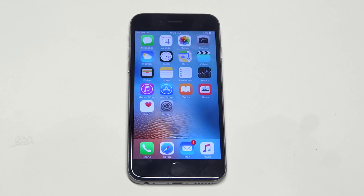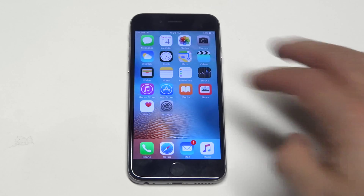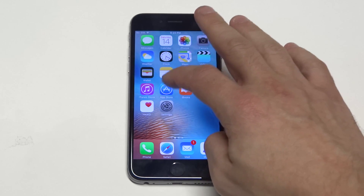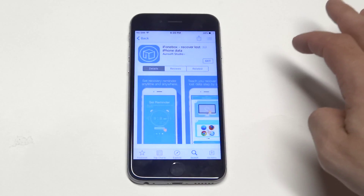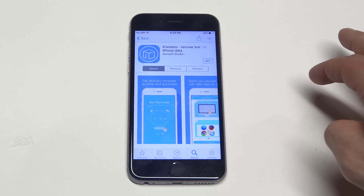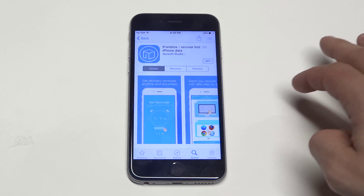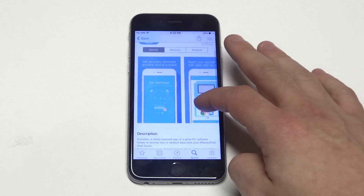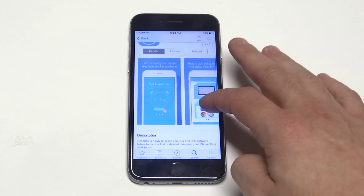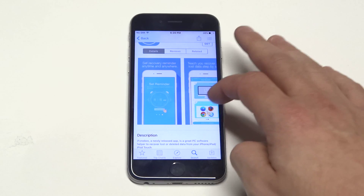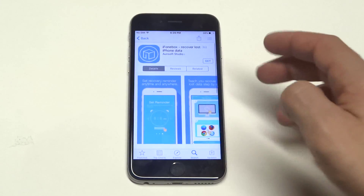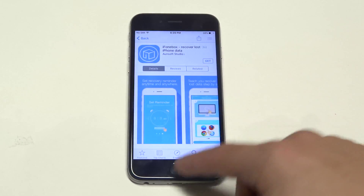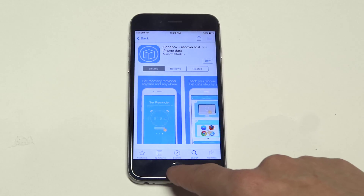Another thing you could do is download a third-party app to try to recover some lost data. I have one pulled up for you guys that's pretty sweet — it's called iPhone Box Recover Lost iPhone Data. This app works really well and it's a free app. They do have some paid apps out there, but this one is definitely a good one to get.